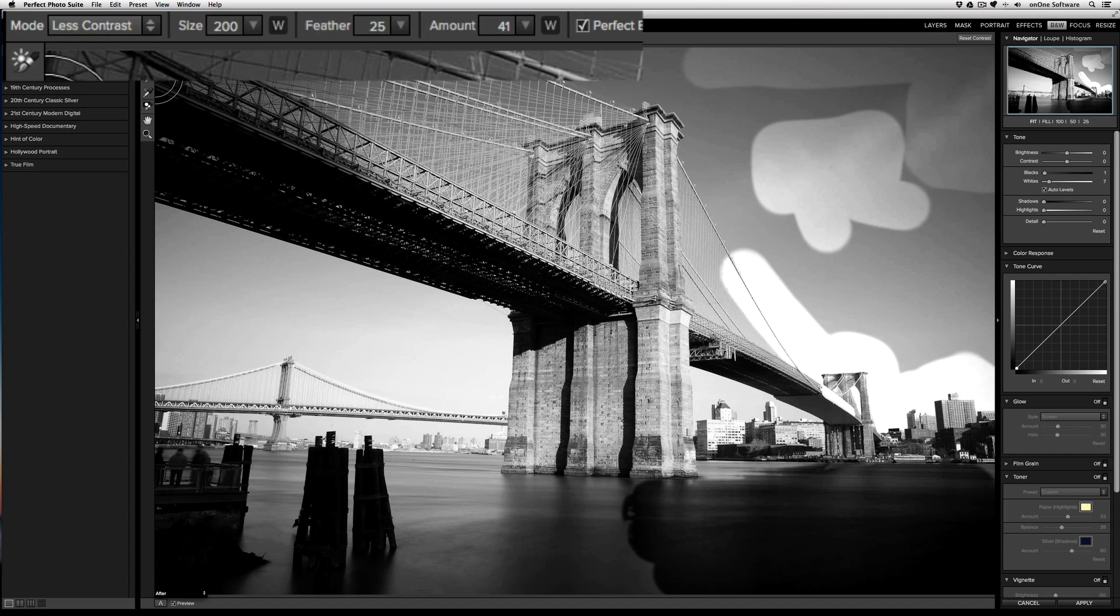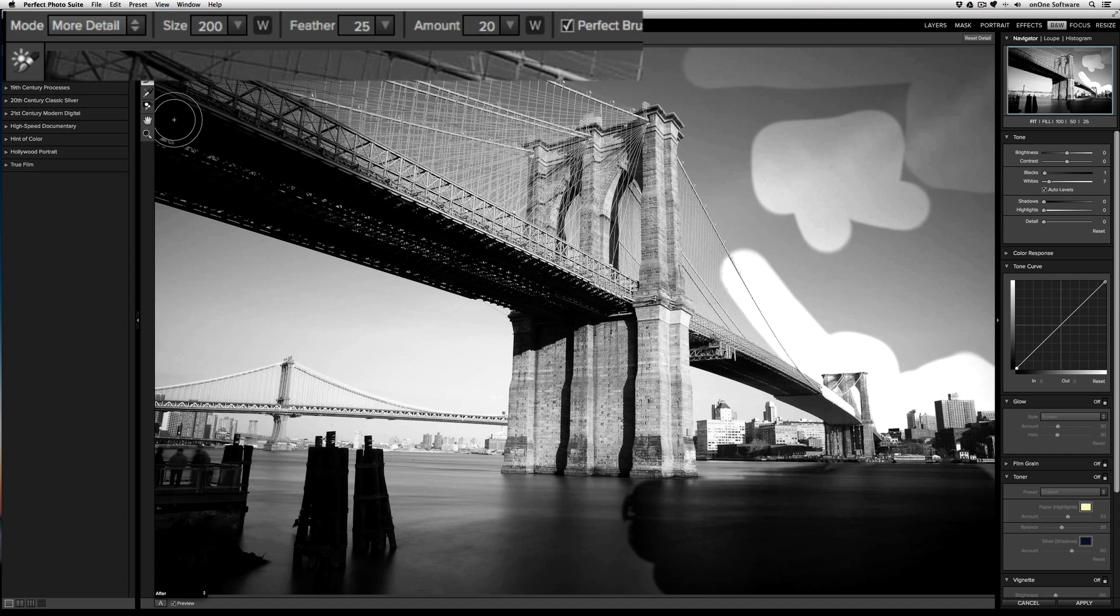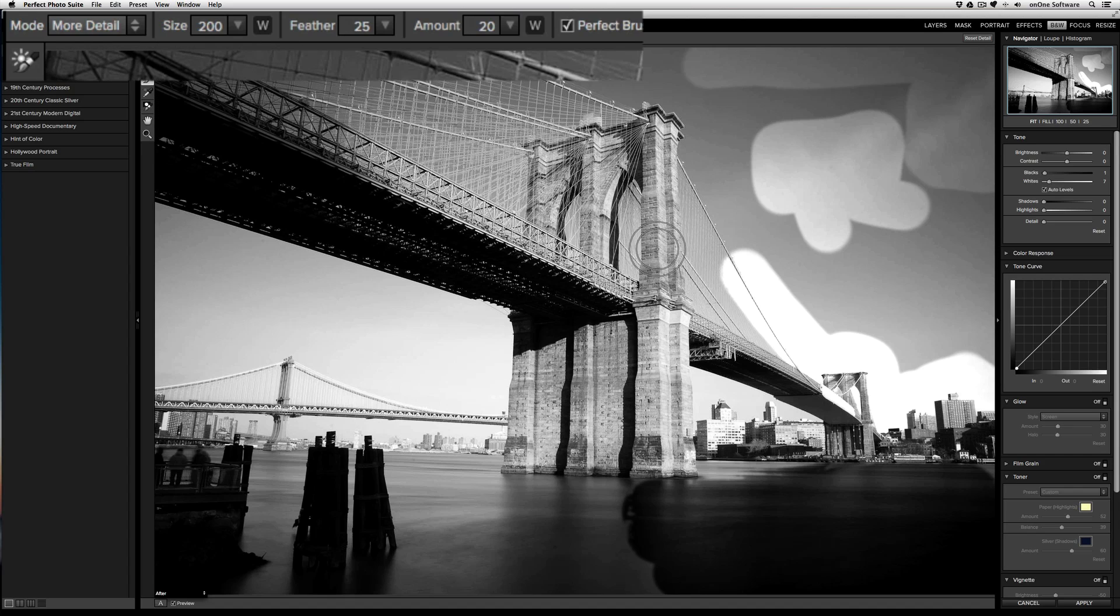The third and final brush is the detail brush. With the detail brush, I can increase detail or texture in areas. So with the more detail mode selected, if I draw on the bridge, I can bring out detail in the brick and the cables.